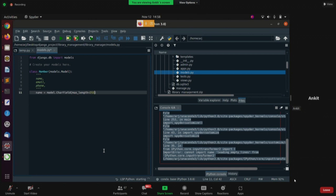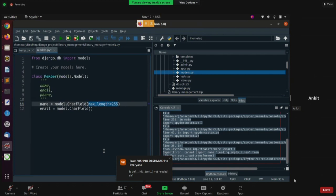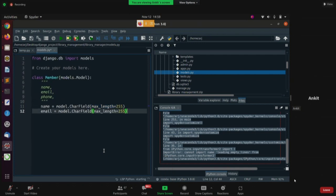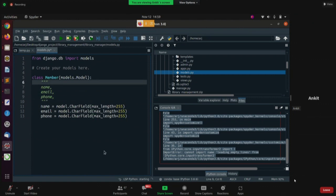I'll allow 255 characters max for name, and similarly email will also use CharField with the same argument. For phone number I'll use the same field type again. Now we have the three columns defined — name, email, and phone — so I'll remove the comments.